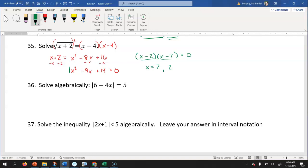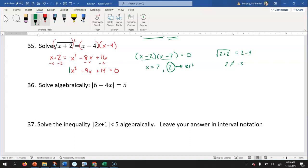Since we have a radical, we want to make sure to check answers for extraneous solutions. To check: if I put two in for x, I get the square root of two plus two equals two minus four, which is the square root of four equals negative two, or two equals negative two. Those don't equal each other, so x equals two is an extraneous solution.